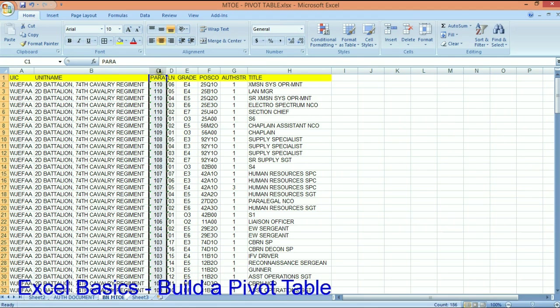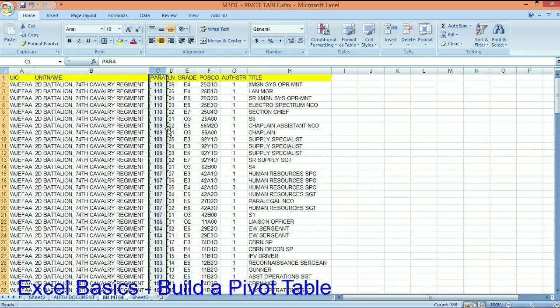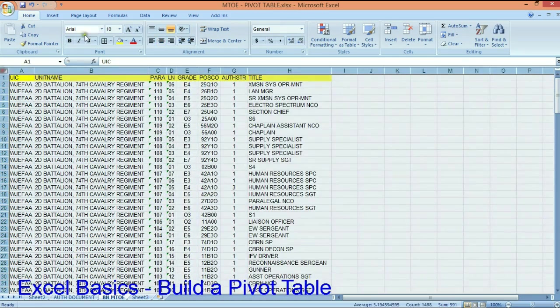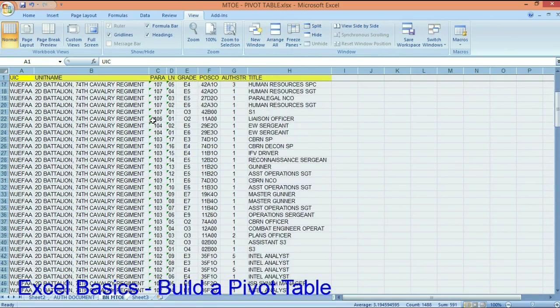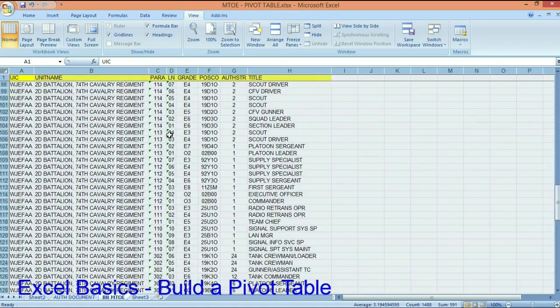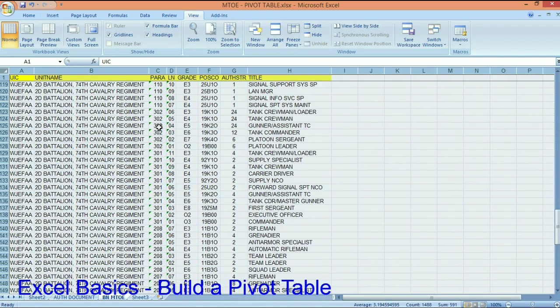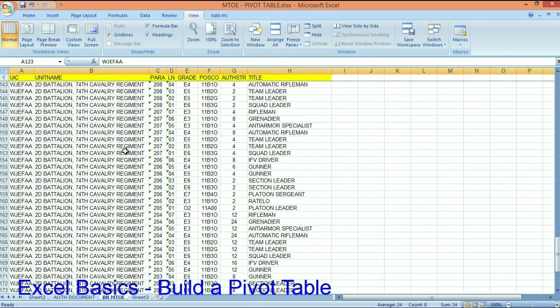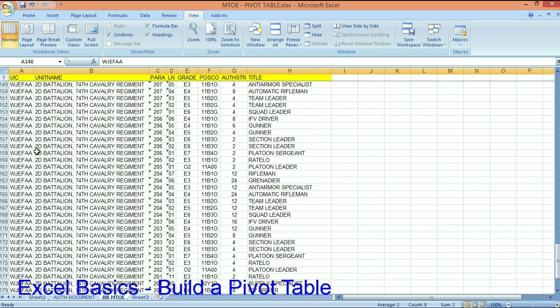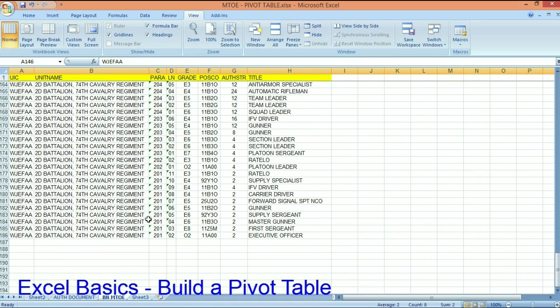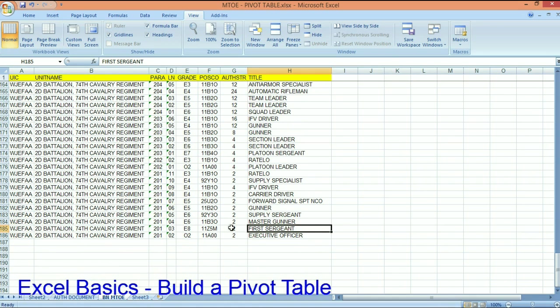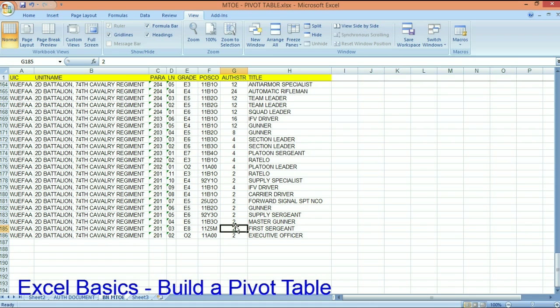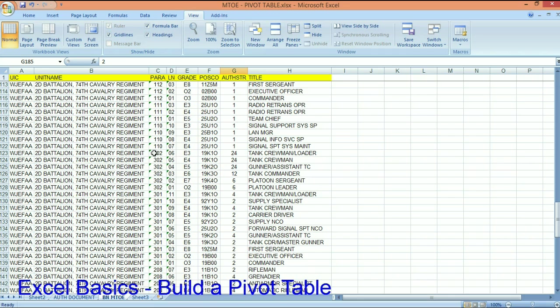The way that you know what company it is is by the paragraph. The paragraph tells you what company it is. So paragraph 100, anything with a 1 is HHC. And let me freeze this top pane, top row. Once I get here, paragraph, I got 300 and I got a paragraph 200. So what this tells me is first sergeant, I have two of them. So there's no company in the army with two first sergeants.